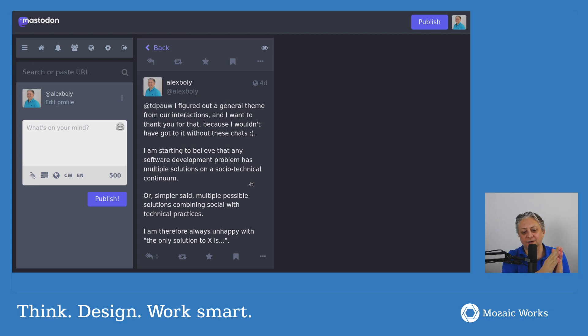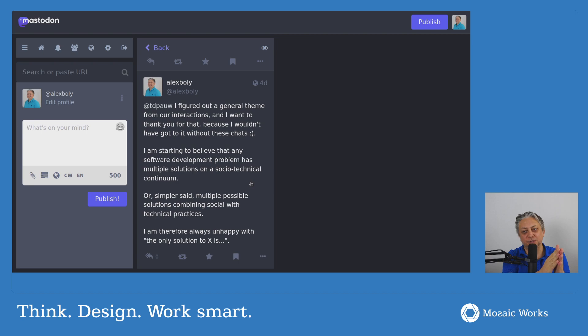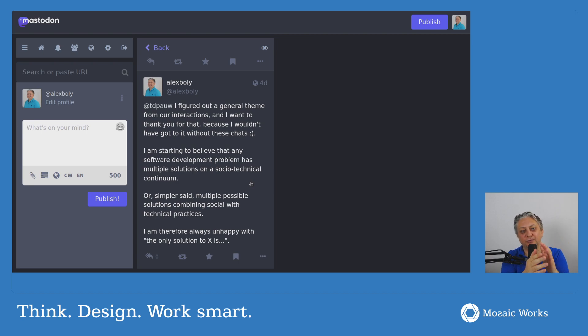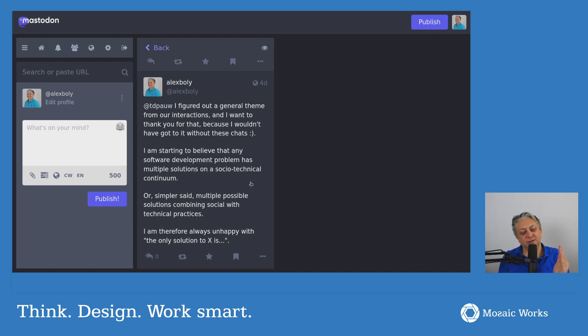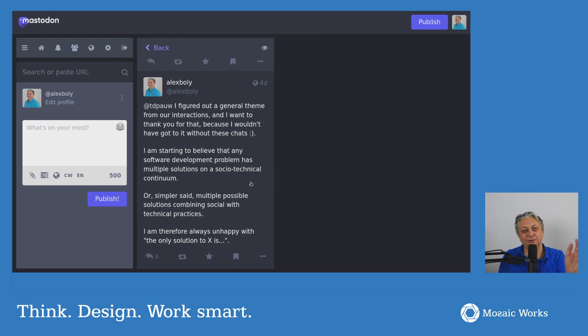then you might have some specific tools or a combination of automated code review with something else, and so on. So, it's this interesting thing that I realized, that you always have a continuum, a socio-technical continuum.